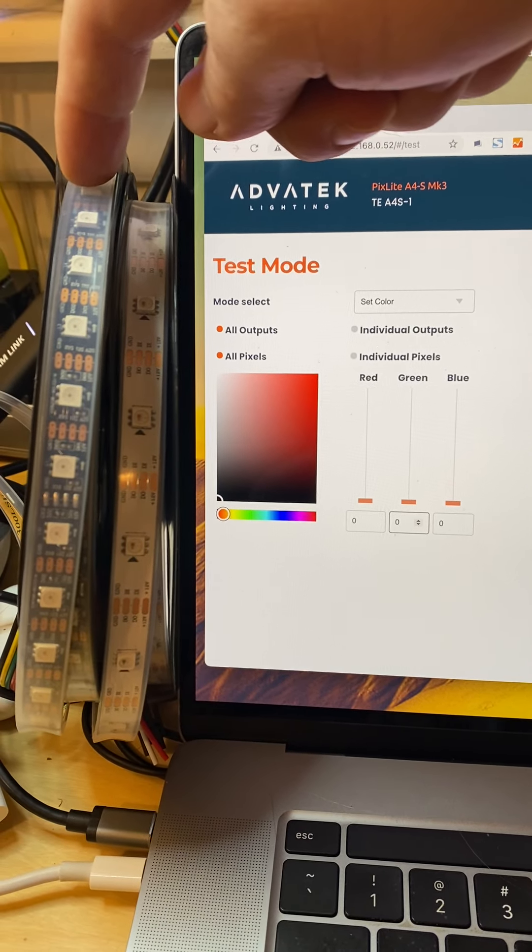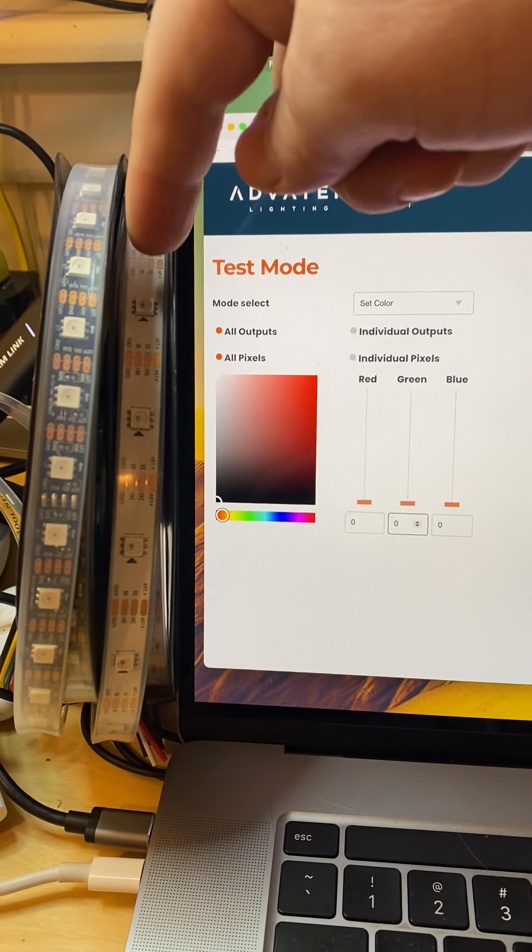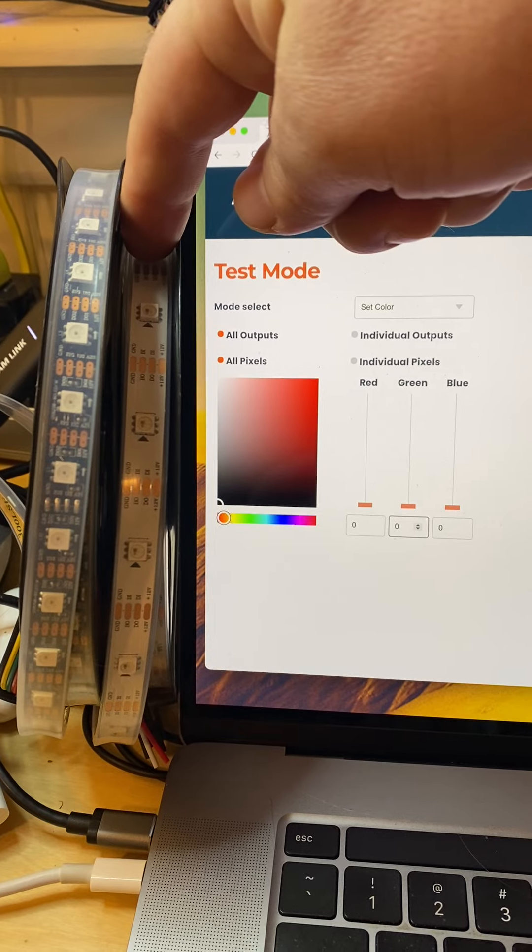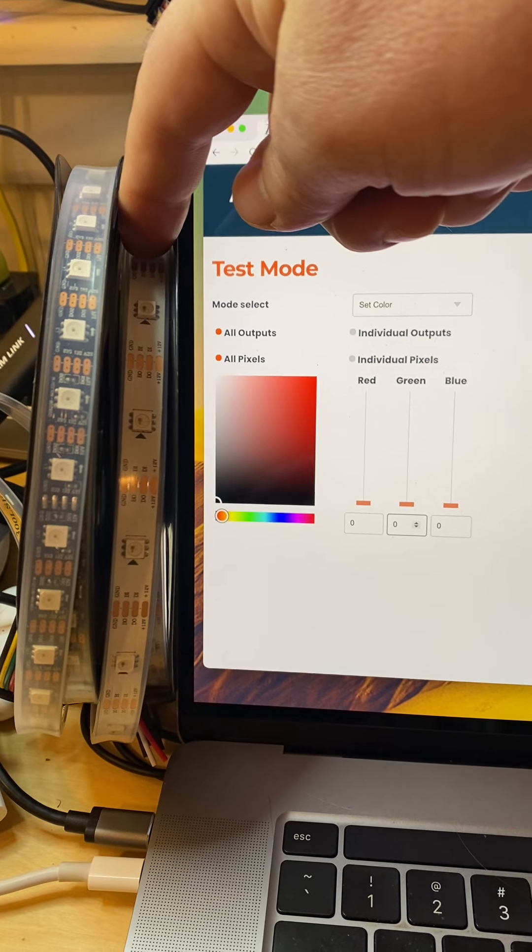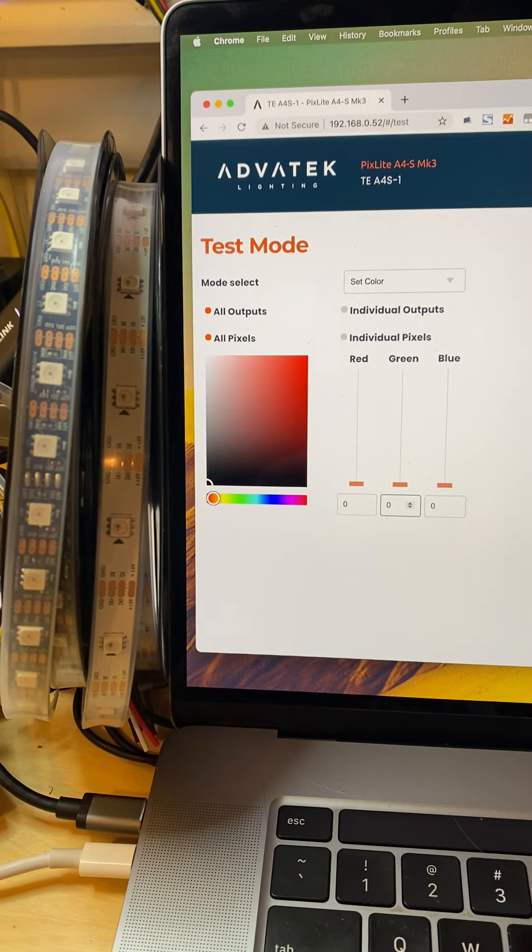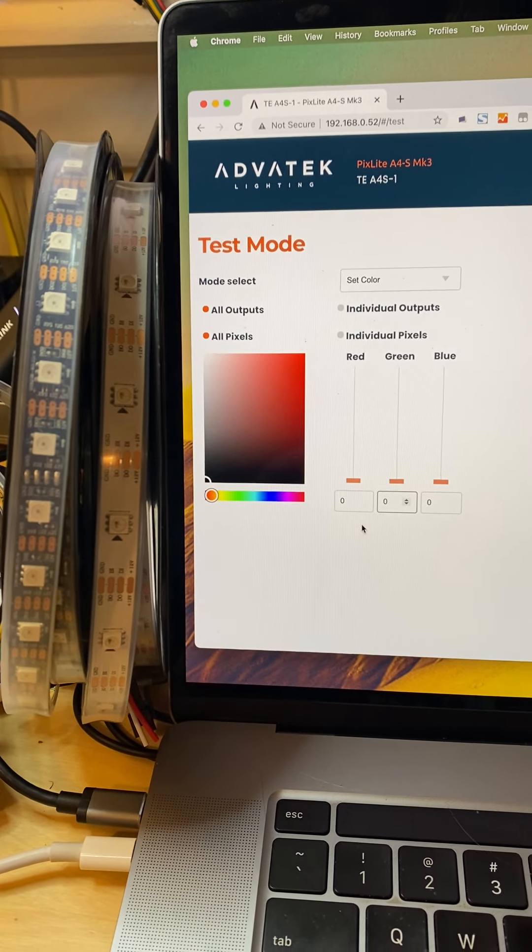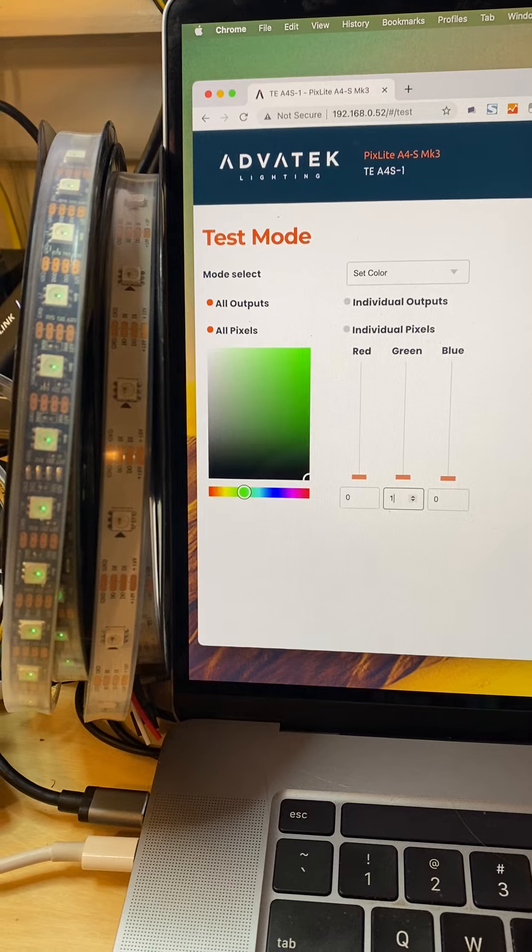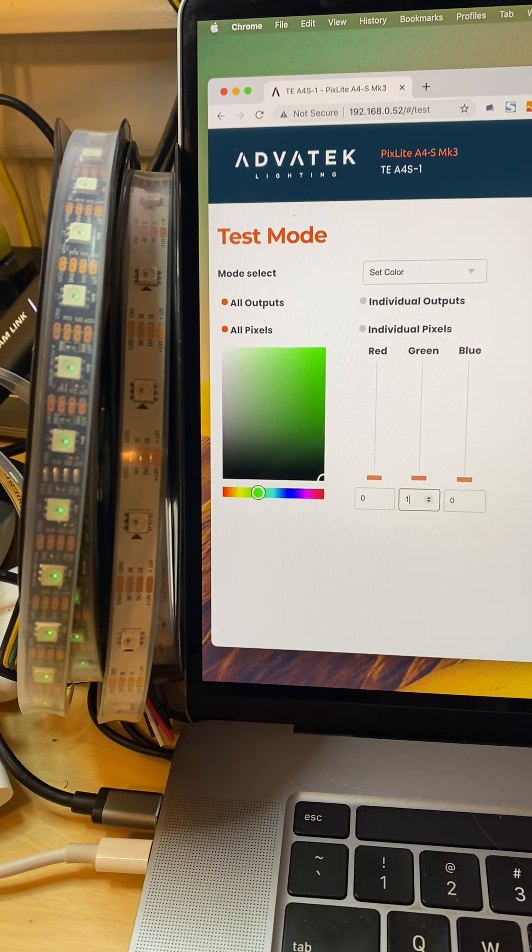Okay, GS8208 with the built-in gamma correction, WS2815 on the same signal. All right, so I'm using the test mode to go to one level of green.